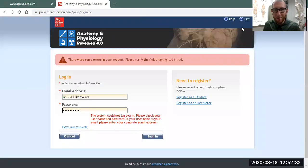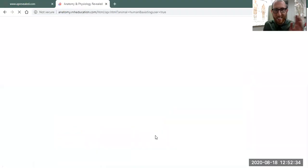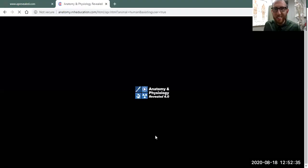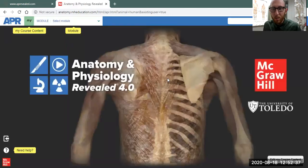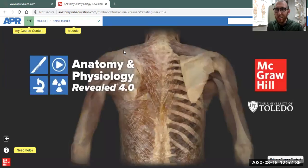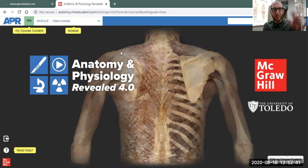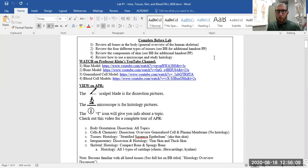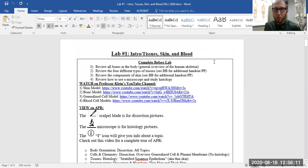Then type in your email and your password and sign in. I got my correct password, and now let's sign in. It will take you to the main APR page.